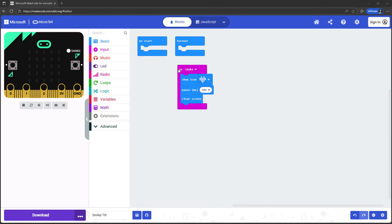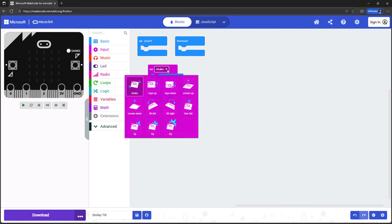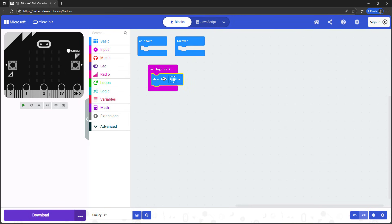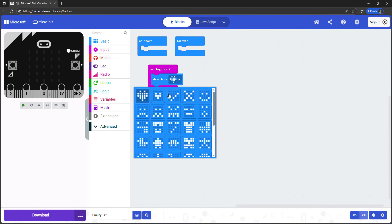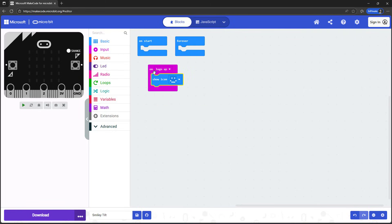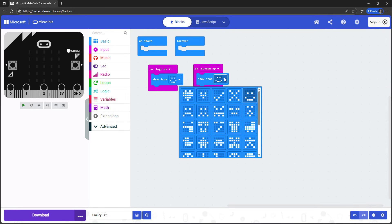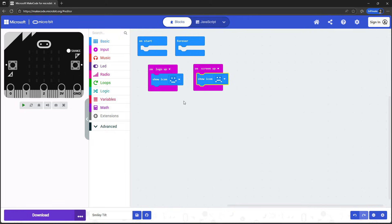Experiment with the other options in the drop-down menu for different motions and orientations. For example, try using two different blocks to make the microbit show something different on screen depending on its orientation. I'm going to have a smiley face when the microbit is vertical with the logo up, and a frowny face when the microbit is horizontal with the screen up. We have instructions for a science project on our website about how you can use this code to make a wearable fall detector.